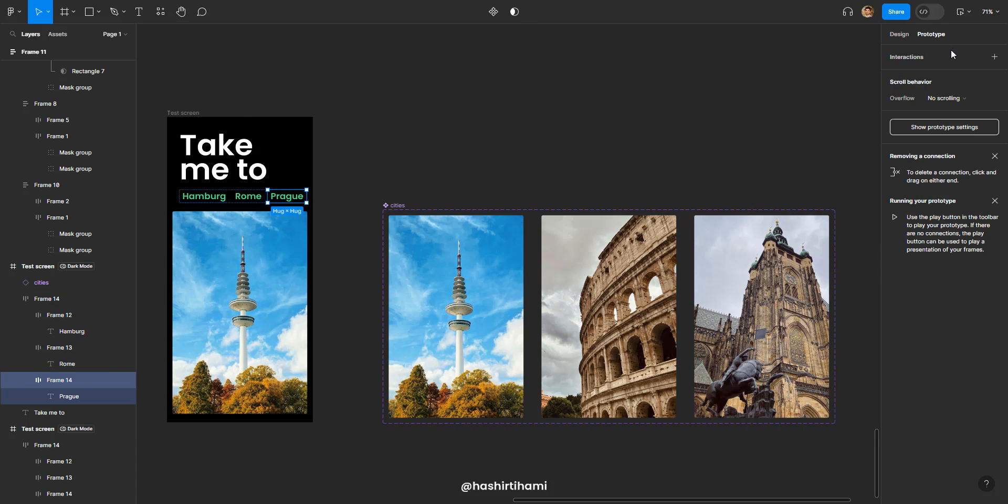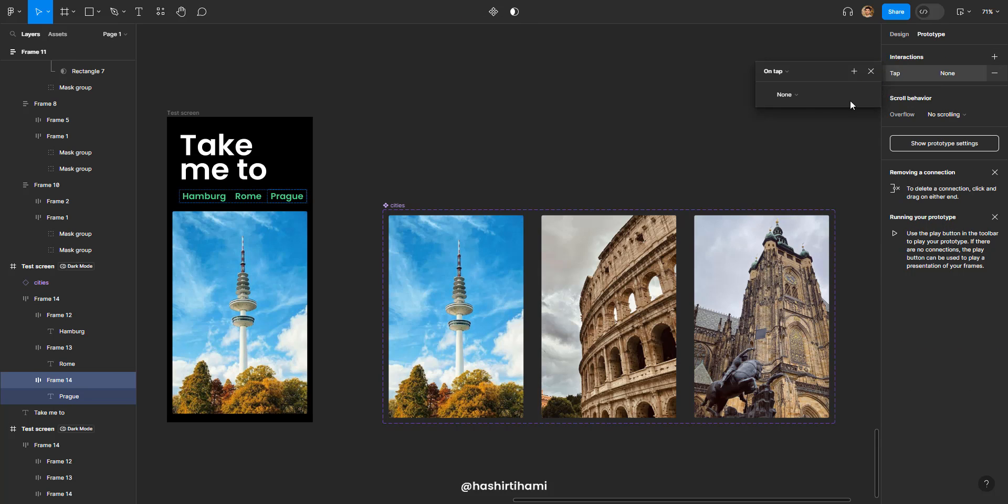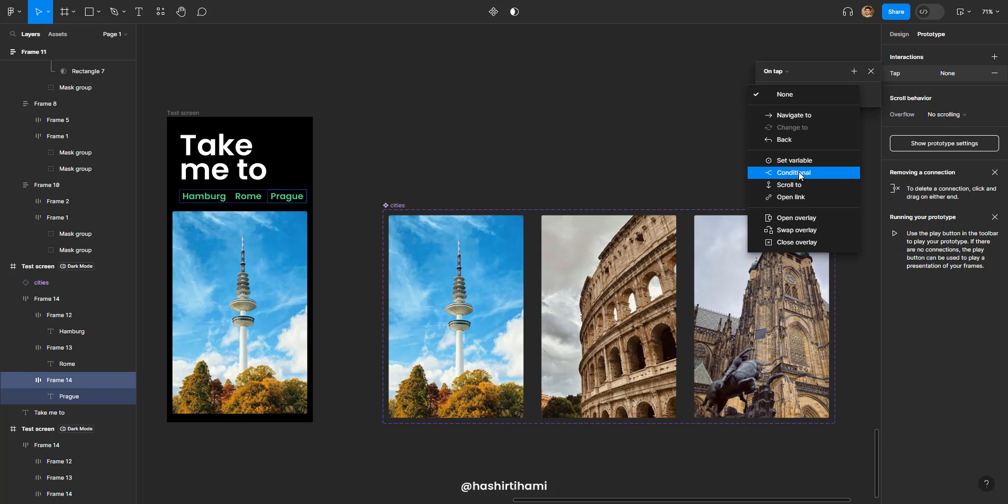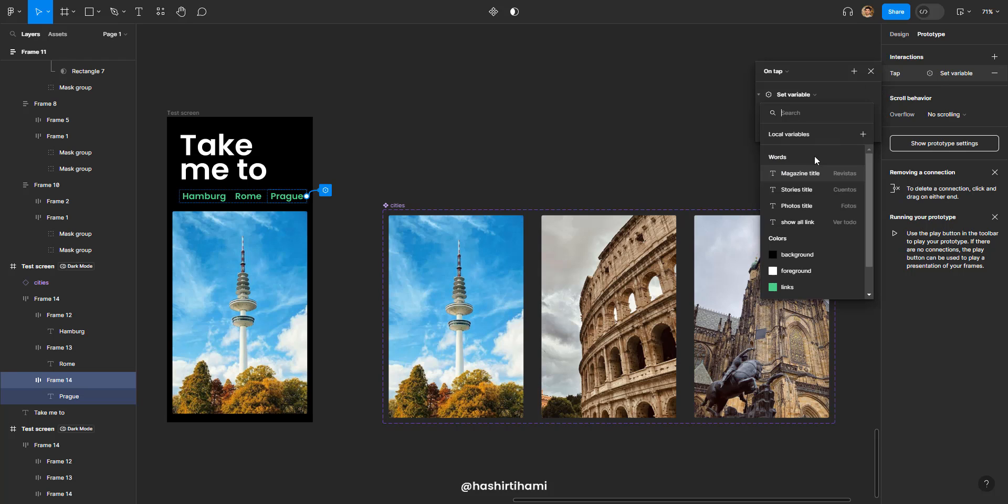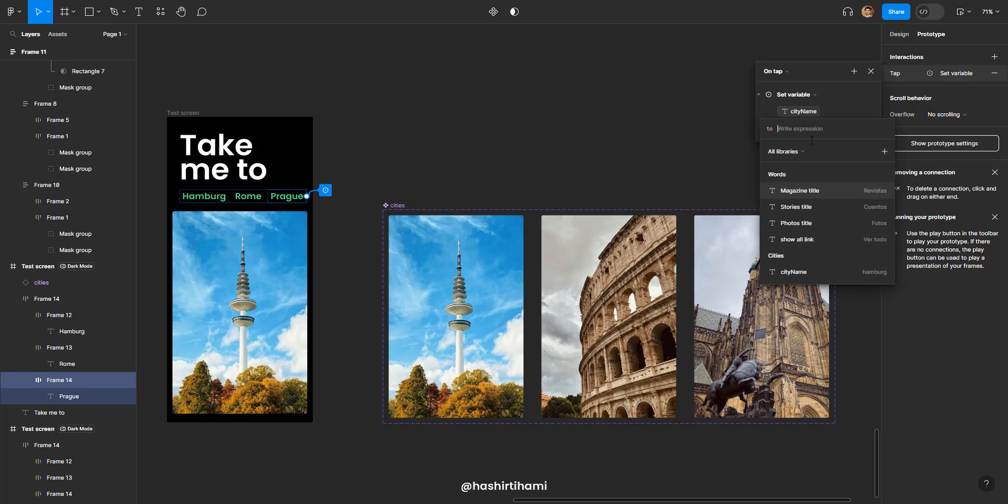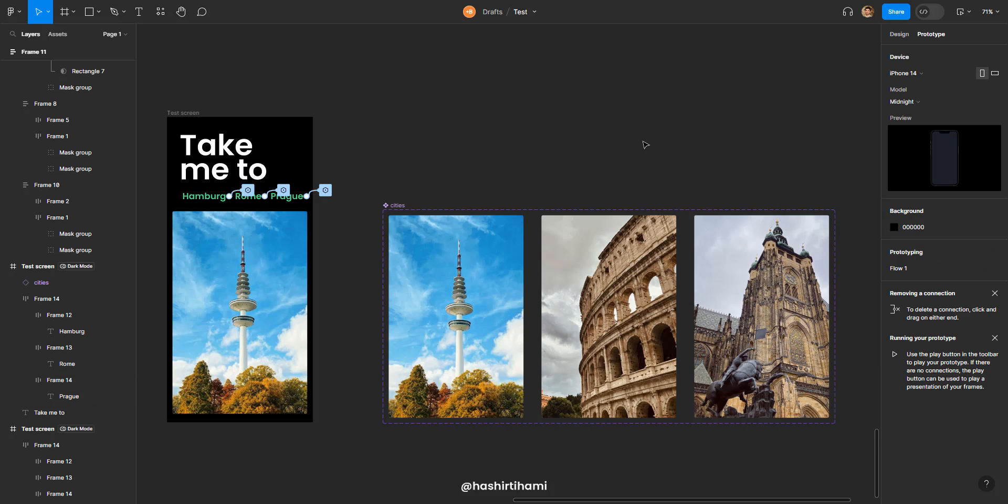And similarly for Prague, go to interactions, set variable, select the city name and name this one Prague. That's it.